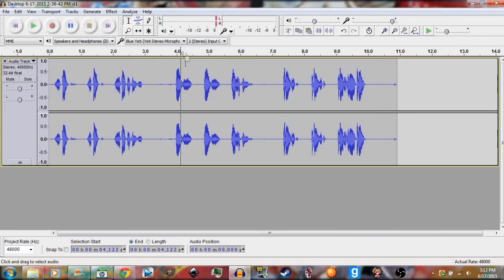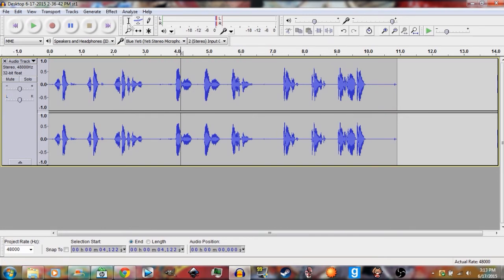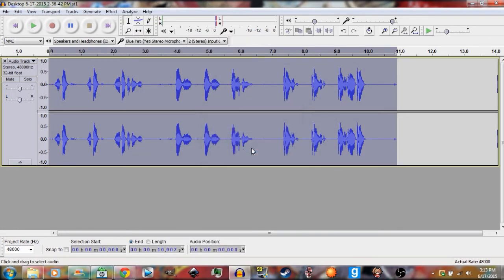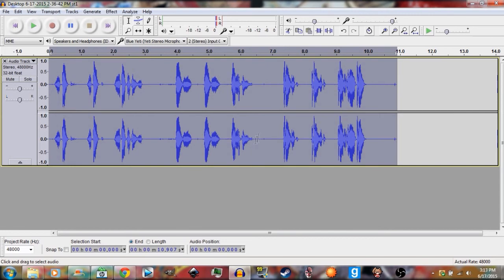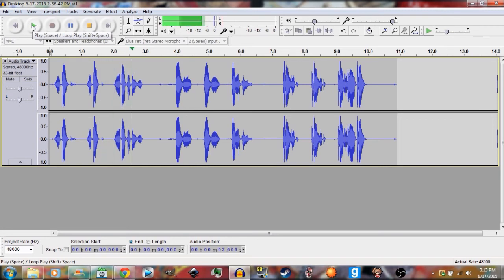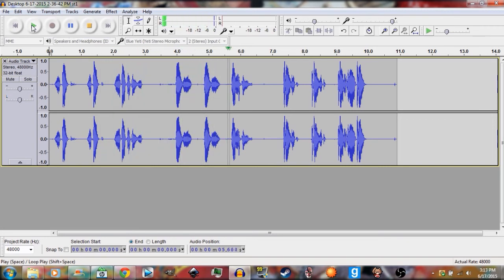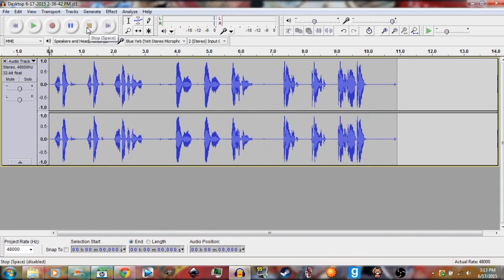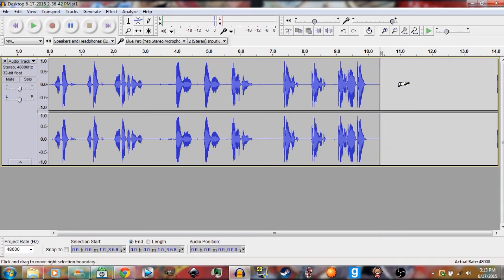Then you're going to go back to Effect, then Normalize, click OK. So there you go. So now let's listen to that. [Plays processed audio: spectacles, icicles, test test test one two]. Now sounds way better than it did before.